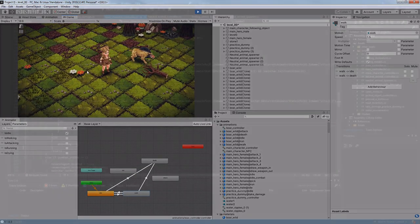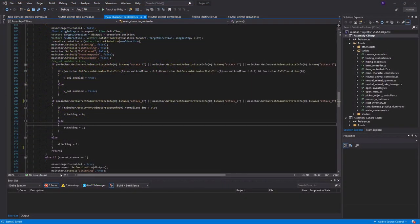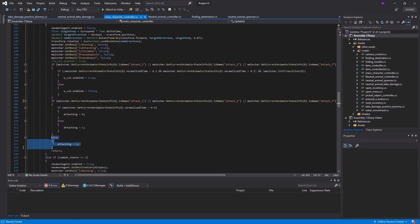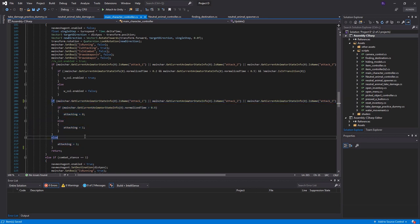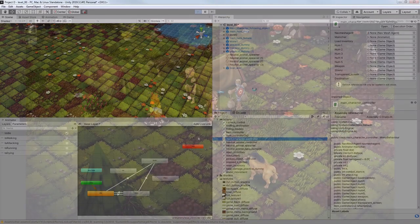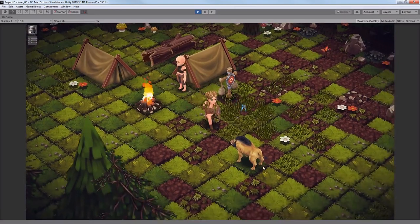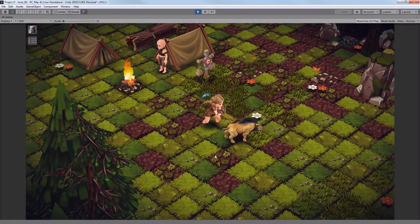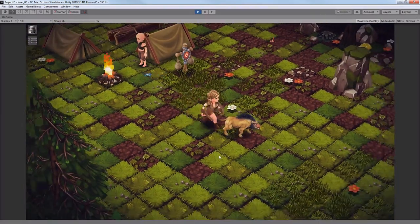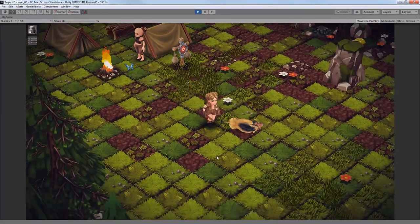In order to fix it, I made sure that when my character starts attacking, it ignores the fact that the boar is leaving and continues attacking until the attack is finished, and then he again tries to catch the enemy.